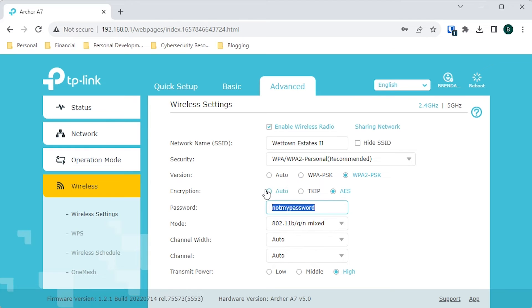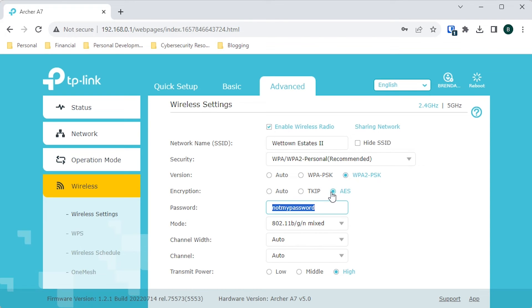The same thing applies with the encryption algorithm setting — we don't want to use any other encryption method. We're going to use AES. So the main things you want to have are: WPA/WPA2 Personal selected, WPA2 pre-shared key for the version of encryption, and AES as the encryption algorithm. This will keep your communications between your router and your devices as secure as possible.